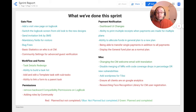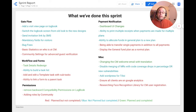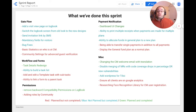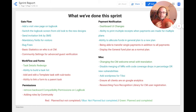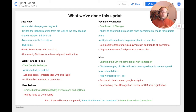For permissions, we removed backward compatibility permissions on the logbook just to see how the system would behave, and it was a success. In the following sprint, we will remove all the backward compatibility permissions, which will conclude our new permission system. We wanted to add roles by community — we are almost done with the code and there is a merge request — but we decided not to push it this sprint and will push it within the next couple of days.